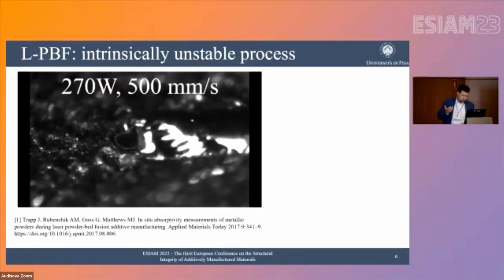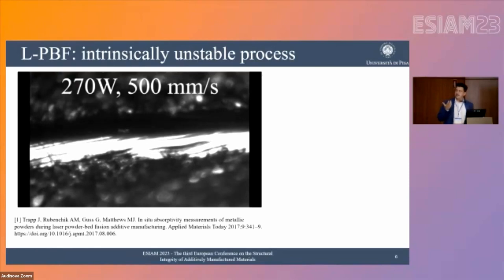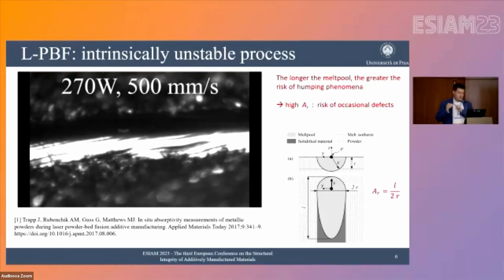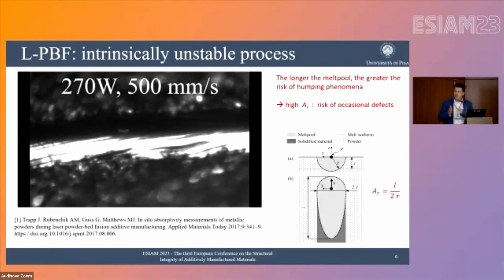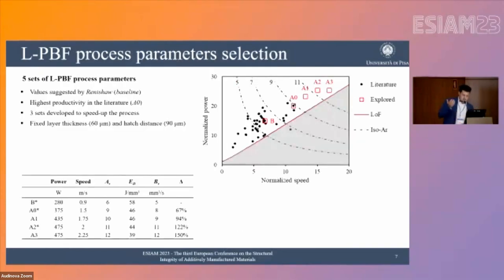This is a problem with high aspect ratio: LPBF is an intrinsically unstable process. If we create a melt pool that is too elongated, we increase the risk of humping phenomena. At high aspect ratio, we risk the occurrence of occasional defects even if the energy density is sufficient for melting the powder — the process has too much speed to be stable, leading to these occasional defects. This is the focus of our presentation.